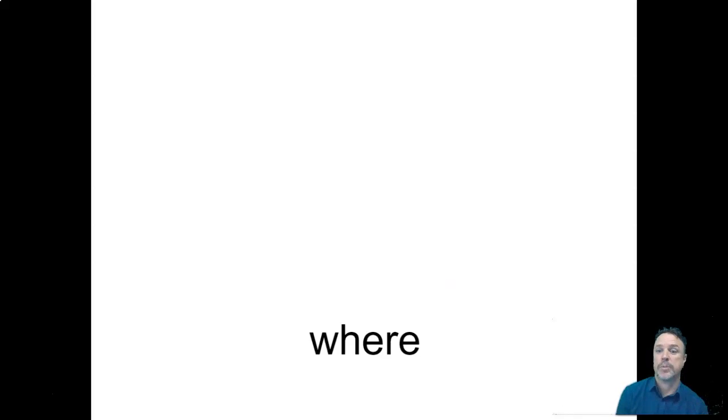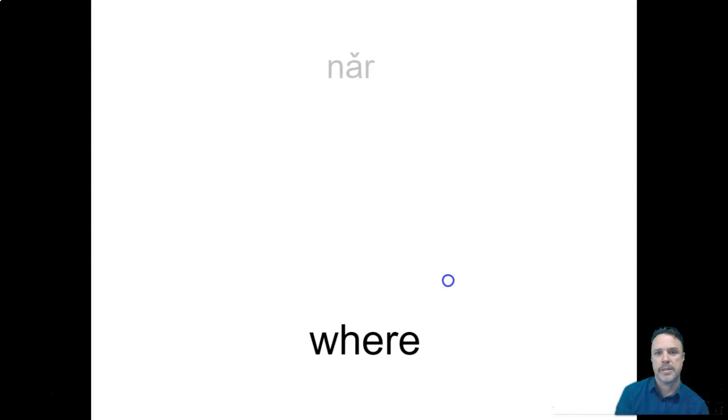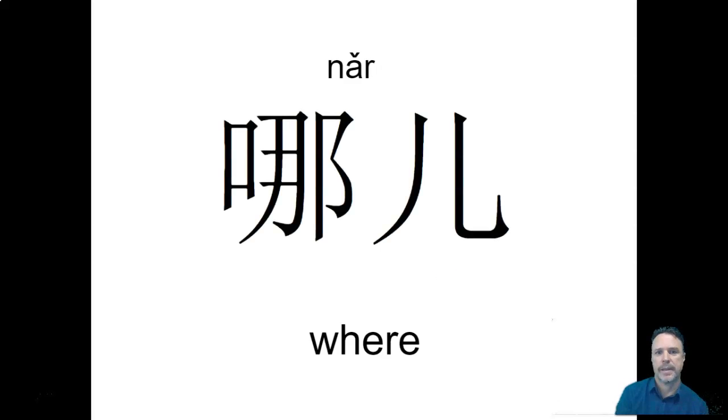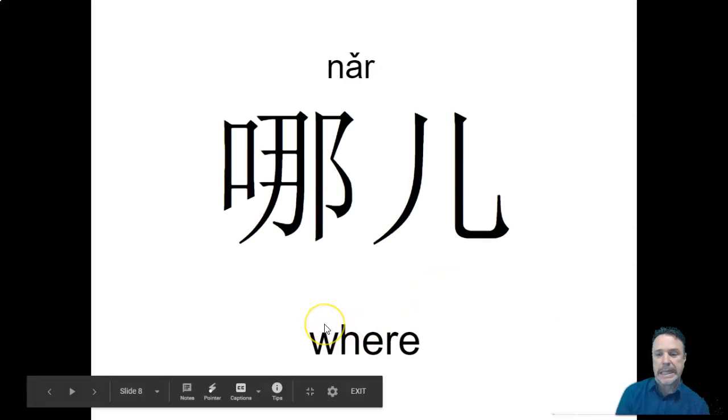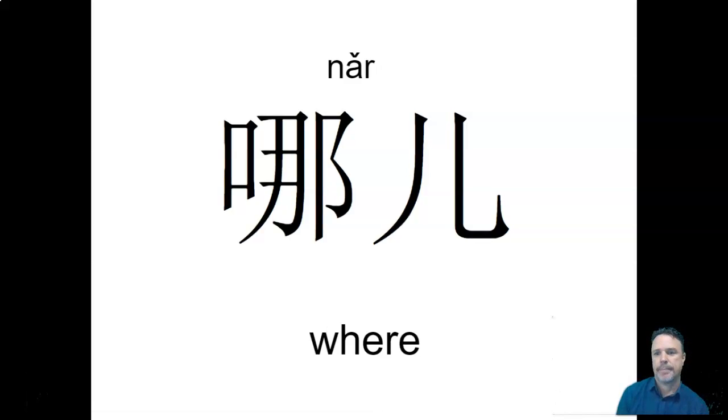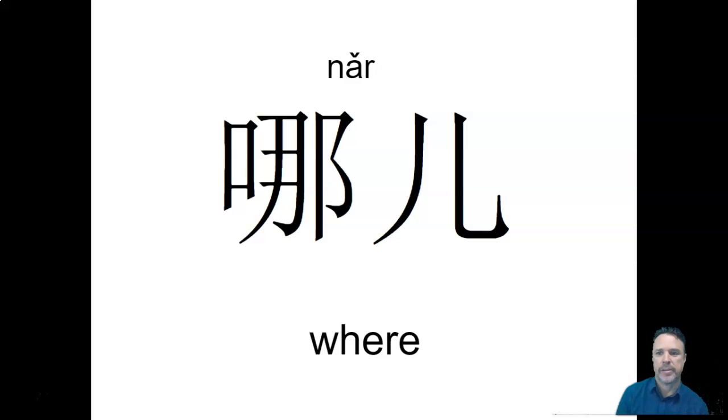So that's how we make those sentences. To make questions, we need a question word. The question word we need here is where. The where do you live question. So where in Chinese is nǎr. Now, technically, this is northern Chinese. This is the Beijing dialect, which is the one I speak.